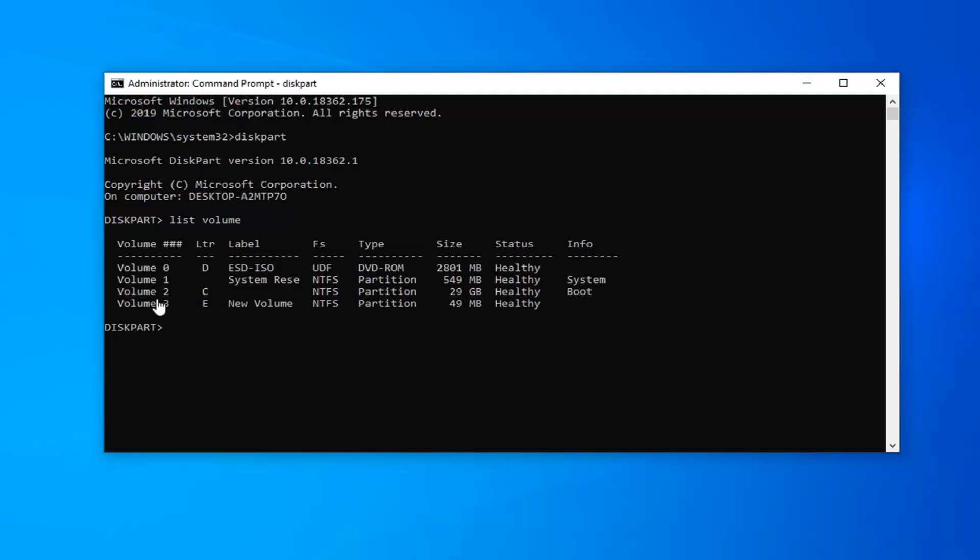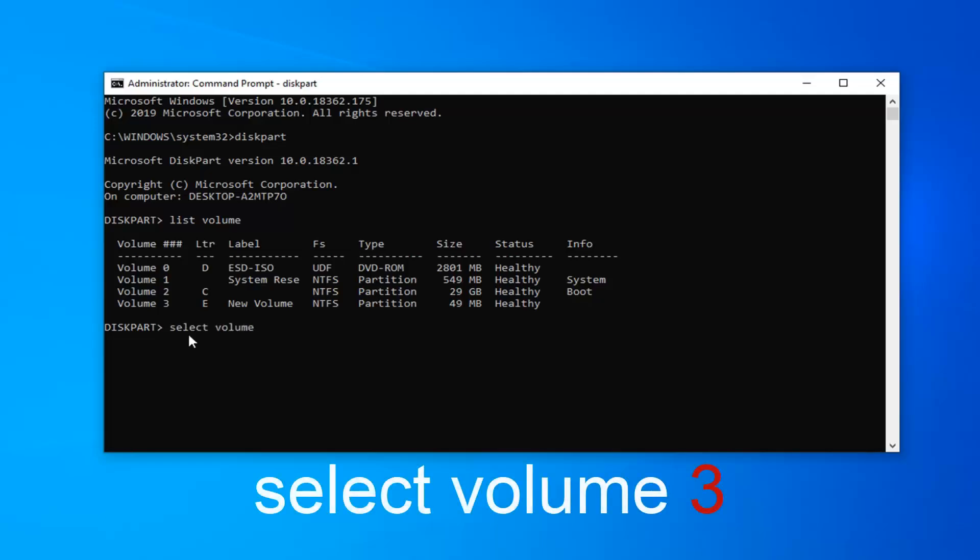Let's say volume 3 is the one I want to rename here. We're going to select that. Select volume 3. Again, it's going to depend on what volume you want to change here. This is system reserve. I'm not sure if you can actually change that drive letter. I don't believe you can, so just keep that in mind. But we're going to select volume 3 here.